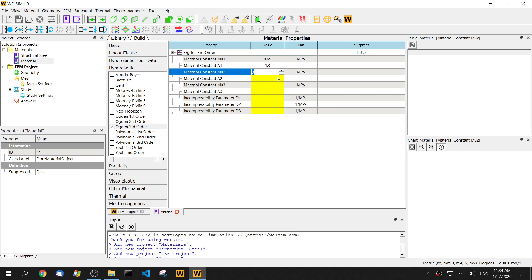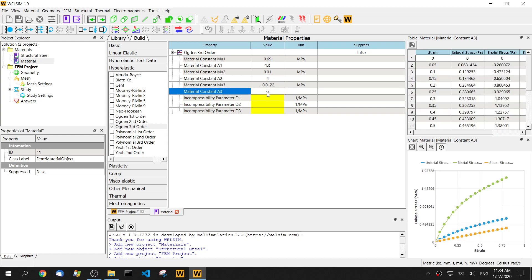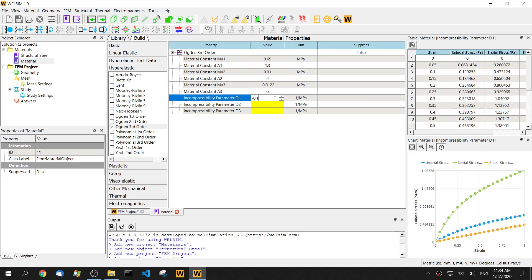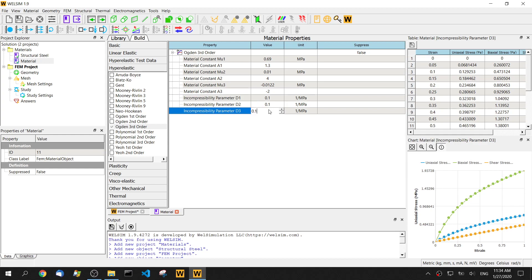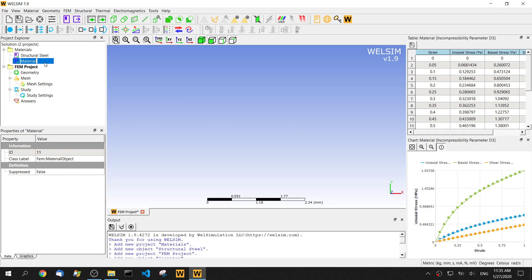The second parameter, mu2, is 0.01 MPa and alpha2 is 4. Mu3 is negative 0.0122 MPa and alpha3 is negative 2. For the incompressibility parameter, we can set it to 0.1. And this material is now defined.